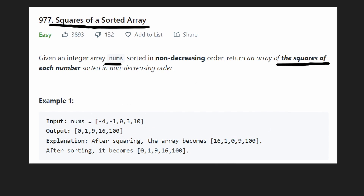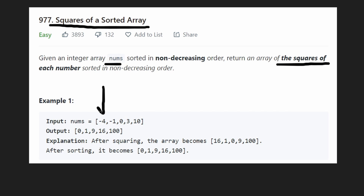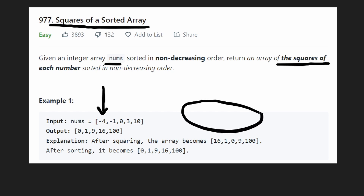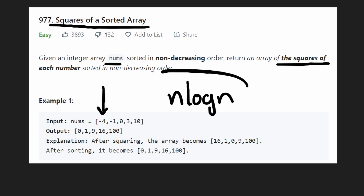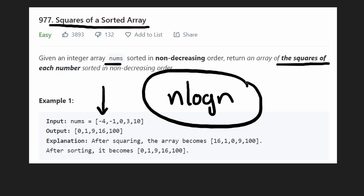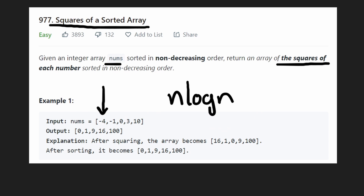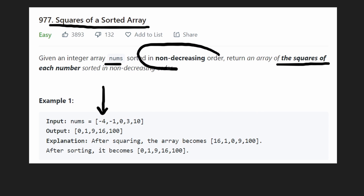So how can we solve this problem? Well, you might just ignore the fact that the input array is sorted and just take the squares of each number and then sort the array — just run a sorting algorithm on it. The time complexity of that is going to be O(n log n) because that's what sorting takes. So the question is: can we do better? Why would they even give us this sorted property if we couldn't leverage it somehow?